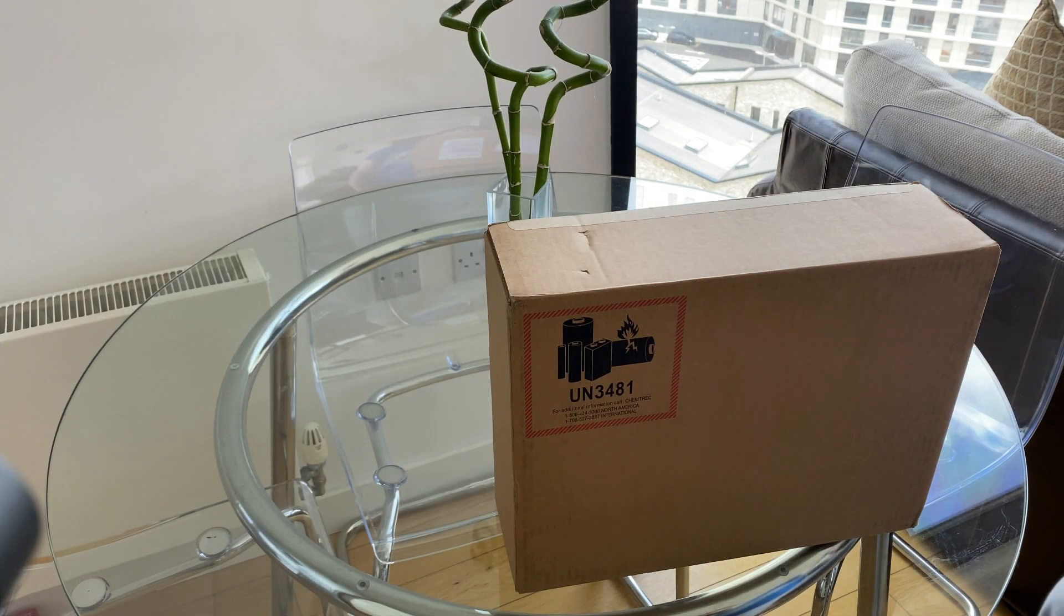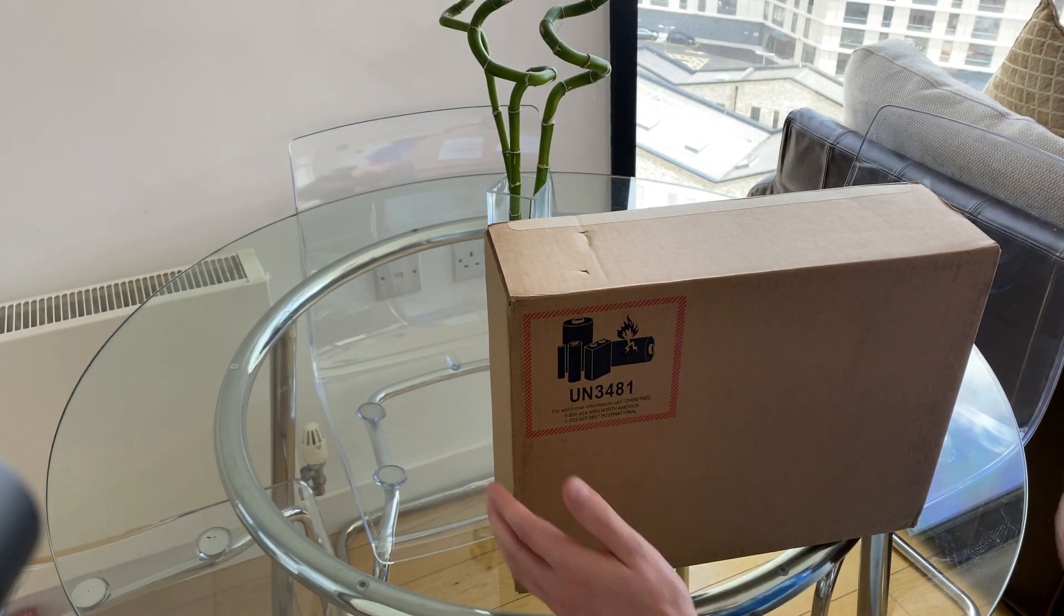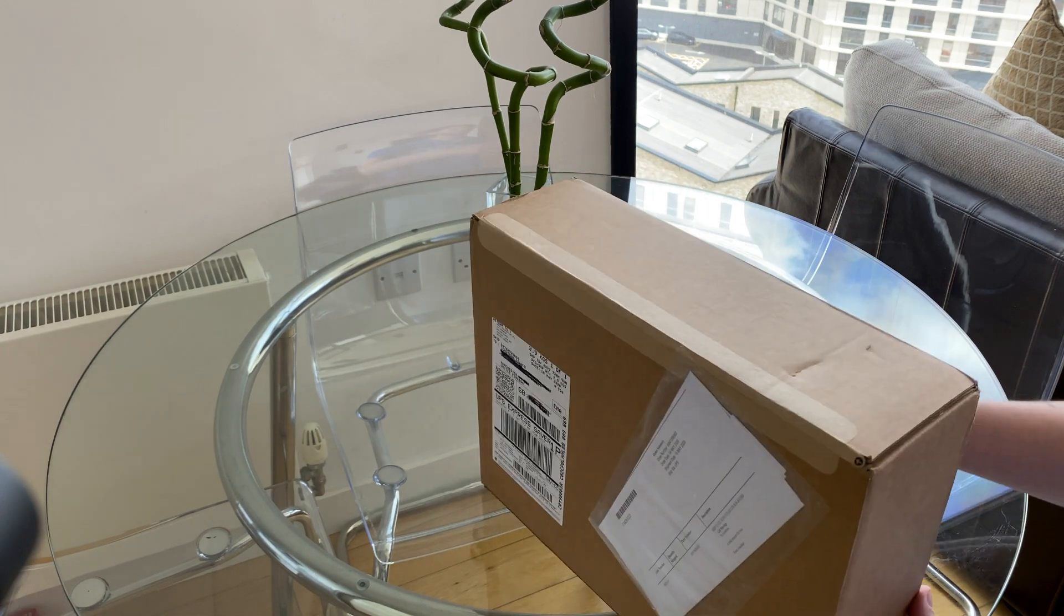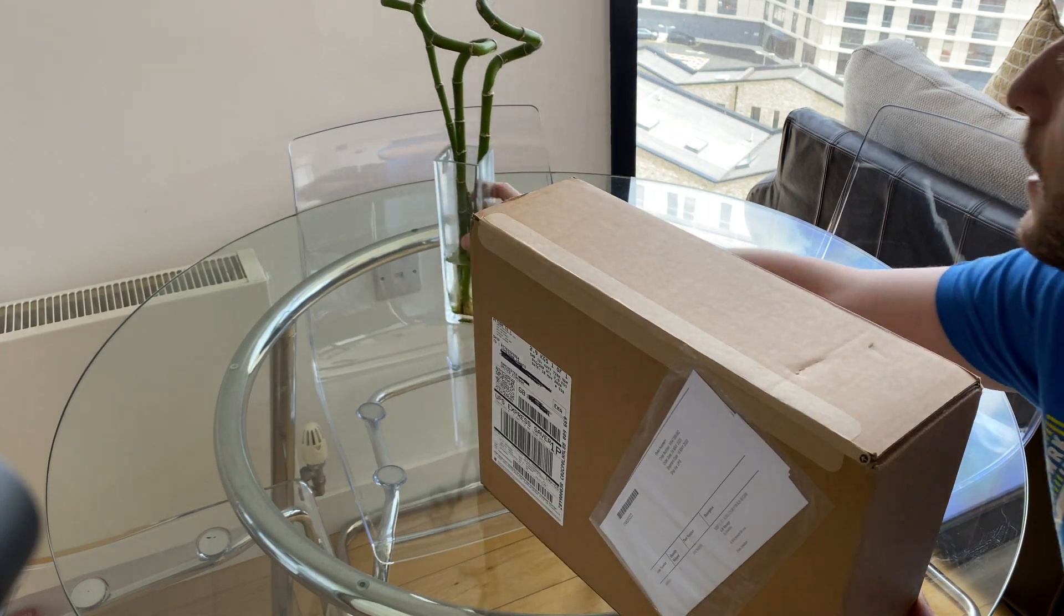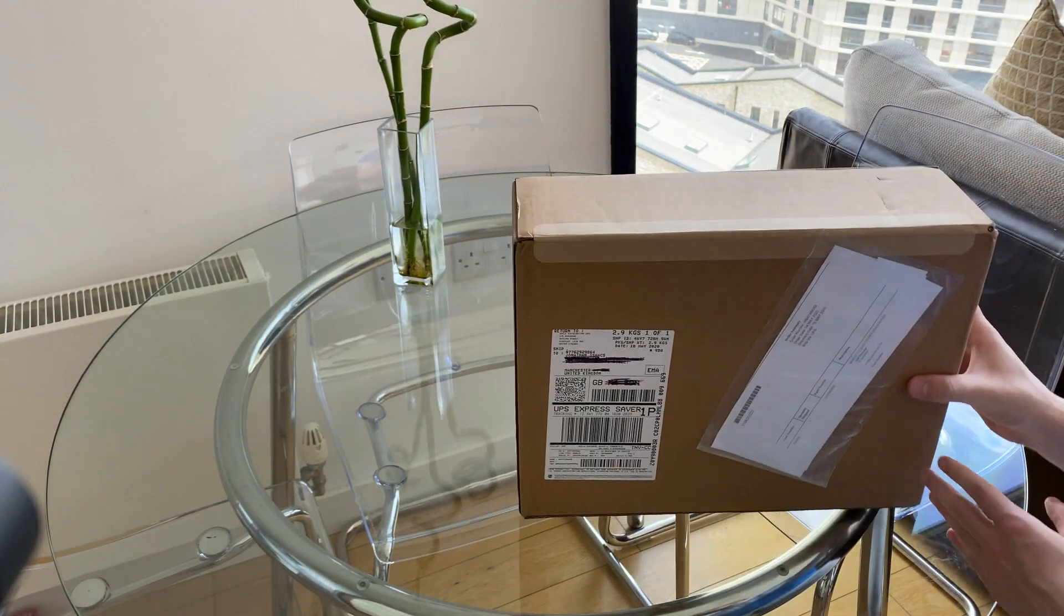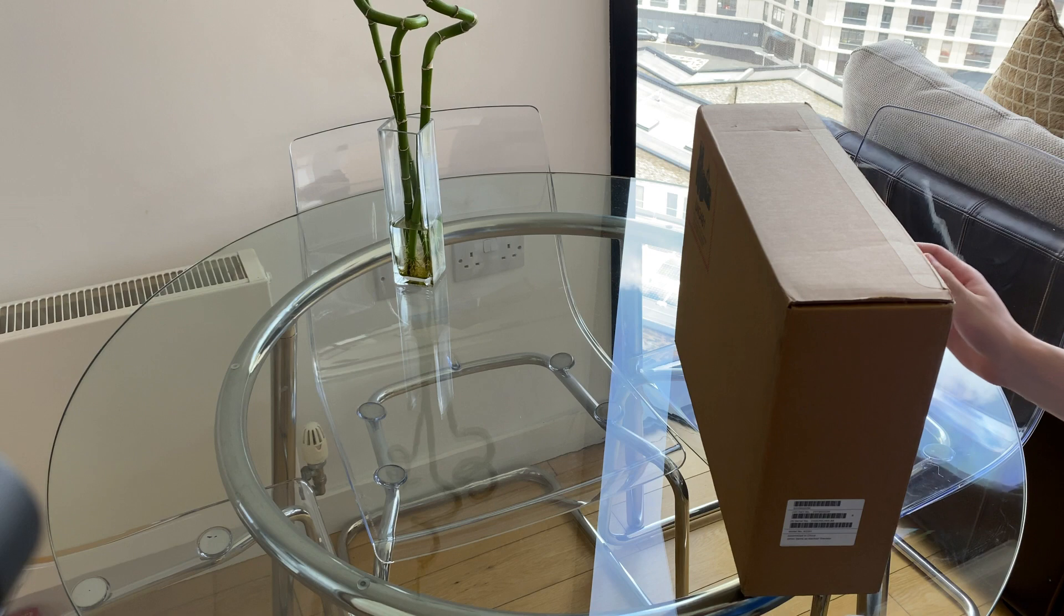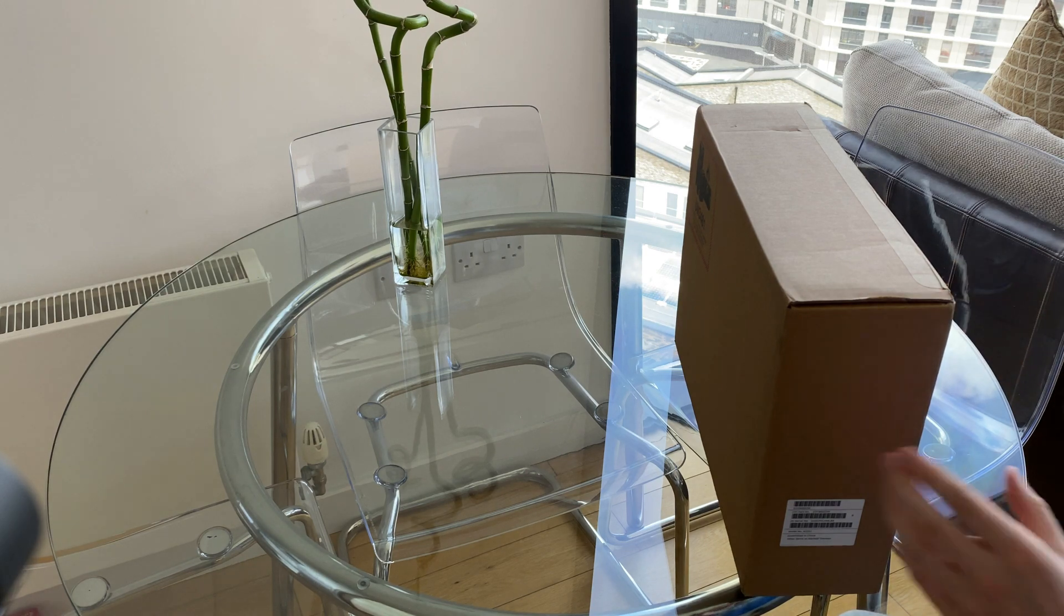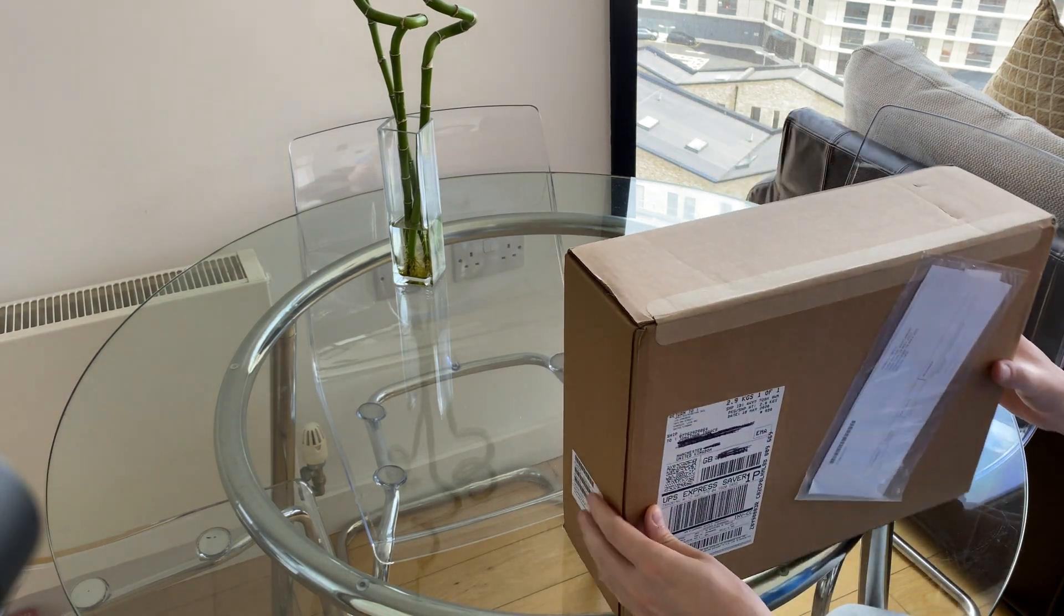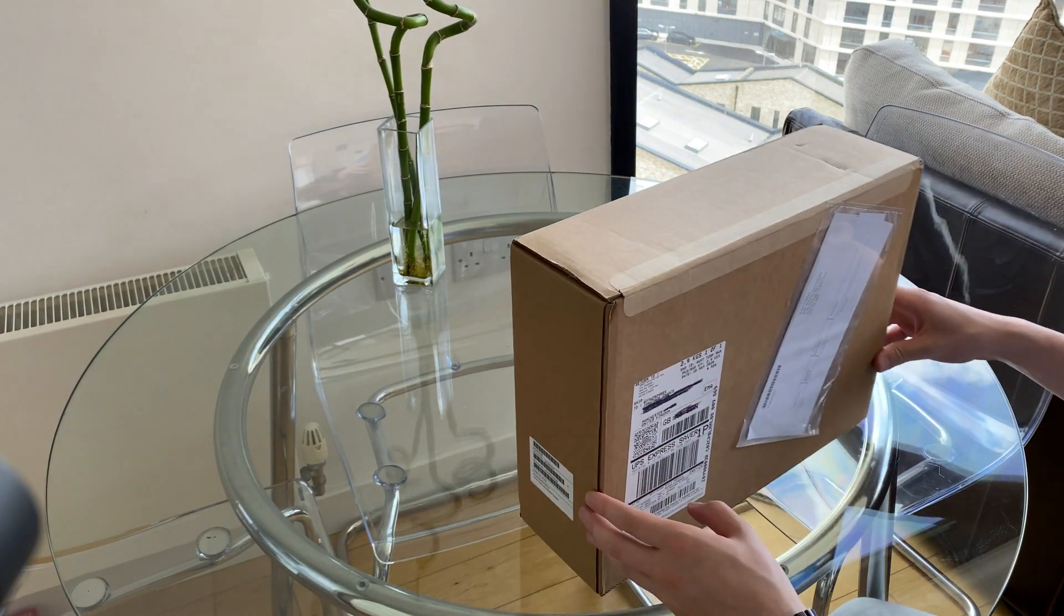Hi guys, so it's finally arrived, my brand new 13-inch MacBook Pro. It's come all the way from China, literally arrived about five minutes ago, and this is the unboxing of it.